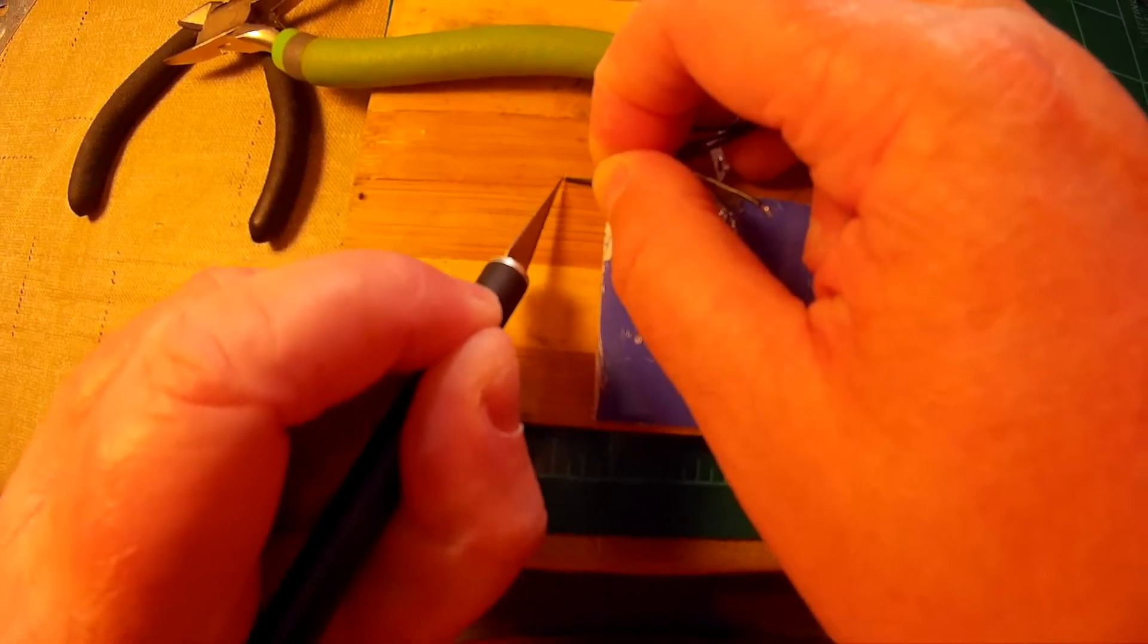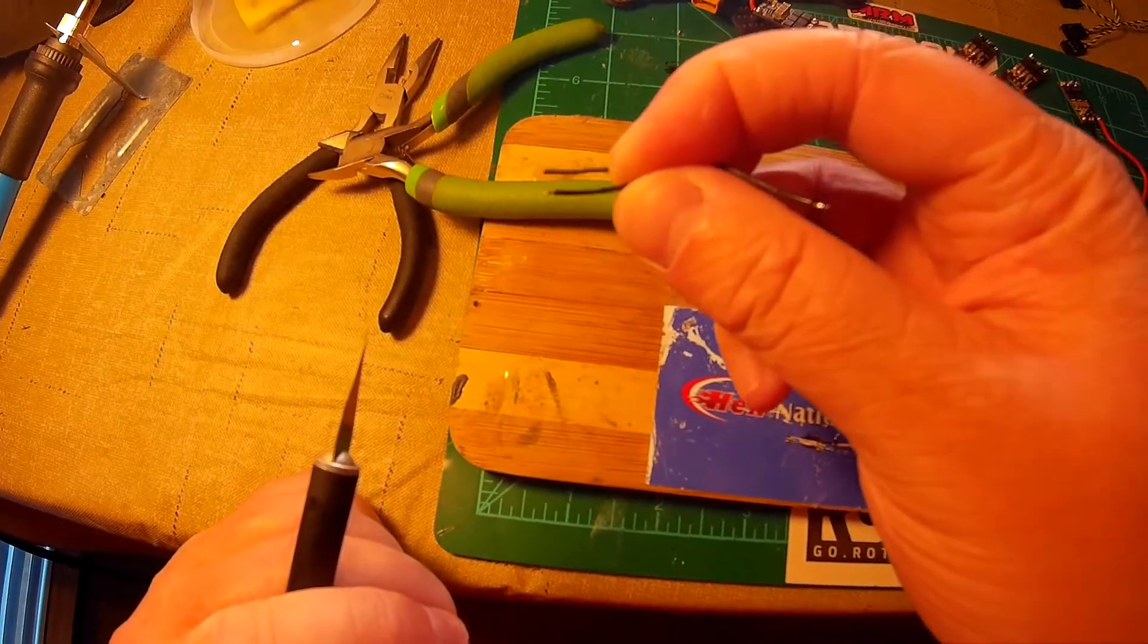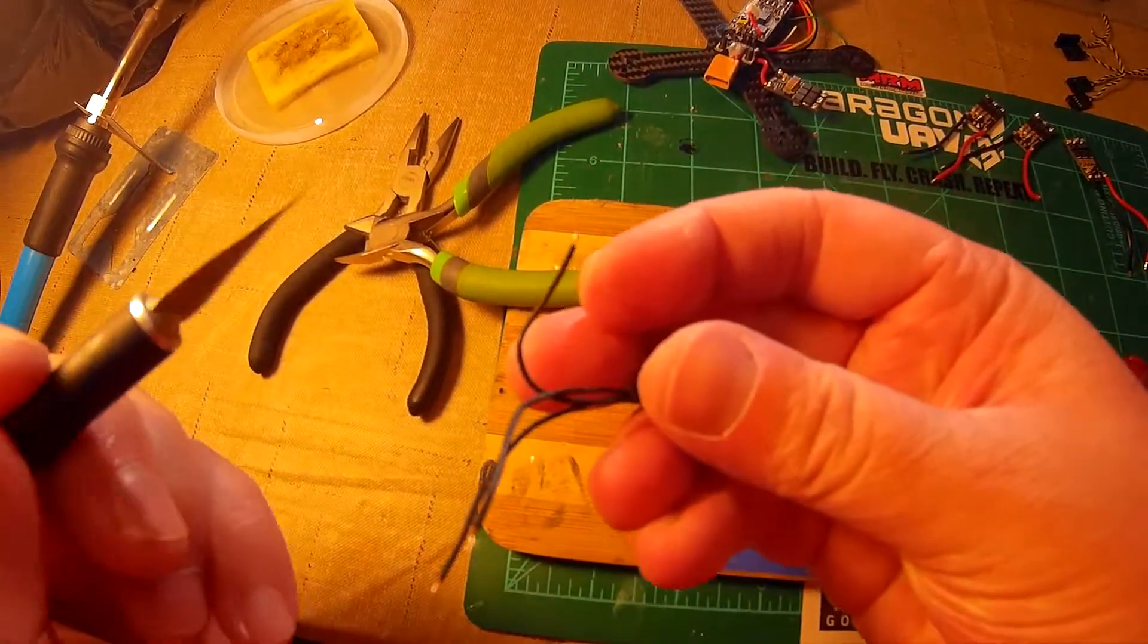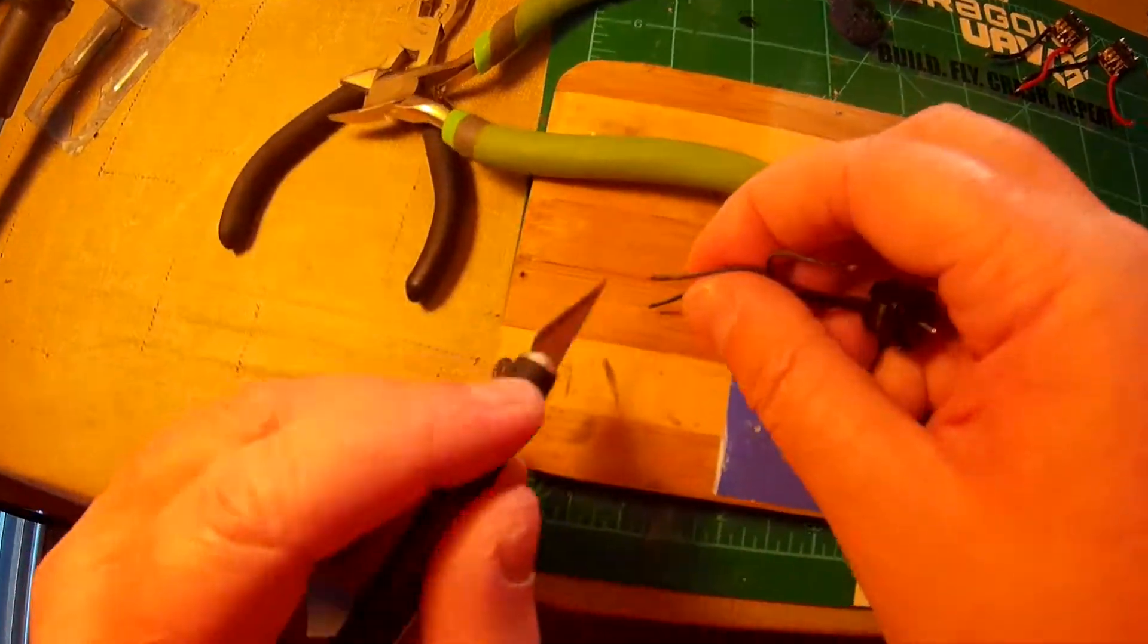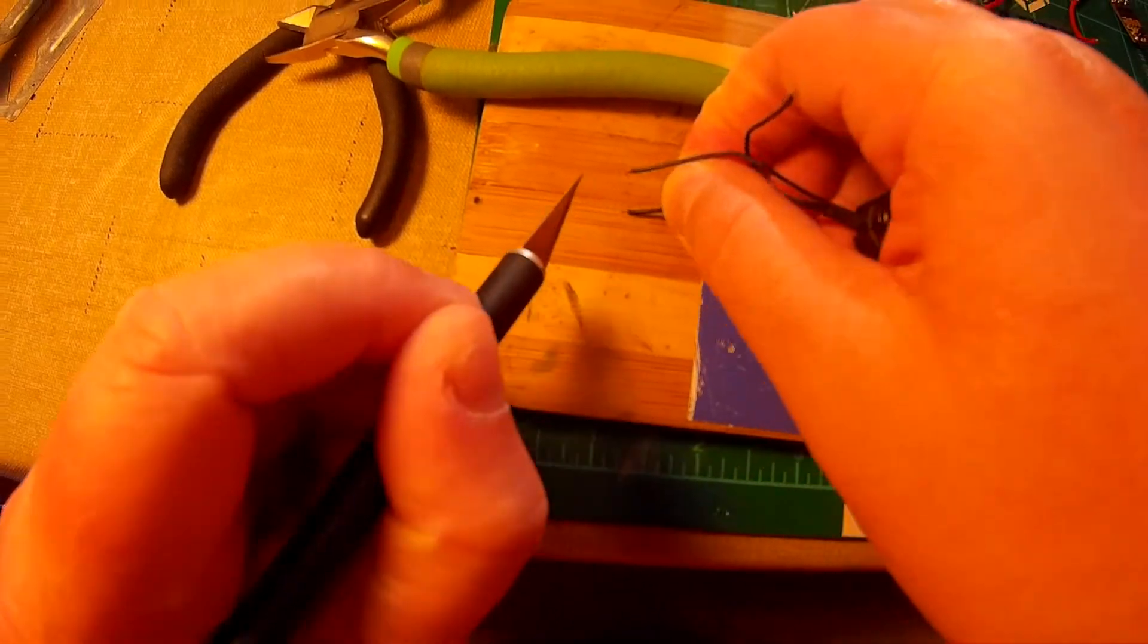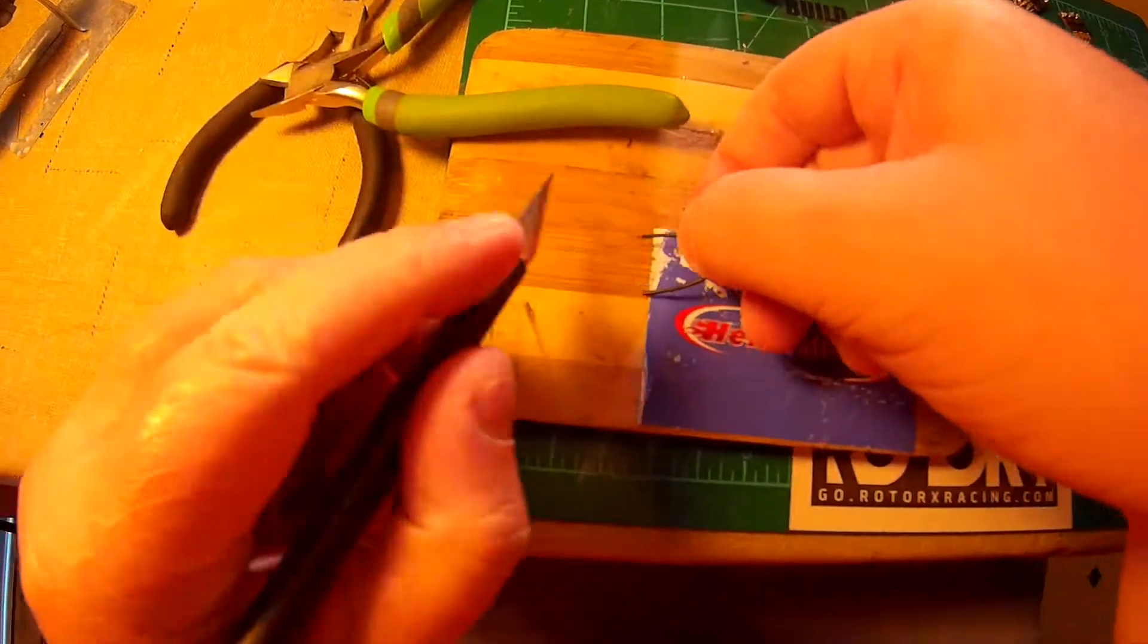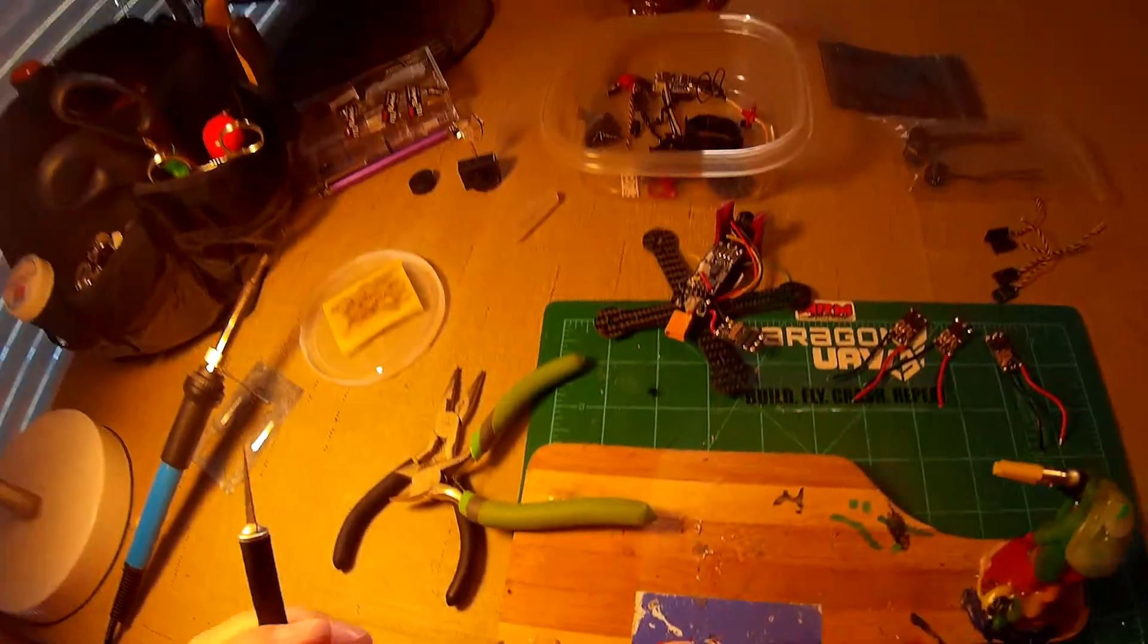So just take the time, scrape them off. You can see how it's shiny now. I already did this one and a blob of solder just stuck right to it. And that would never happen any other time if you didn't scrape them. So just a little quick tip for you that could save you a lot of headache. A lot of headache. Trust me, I know.